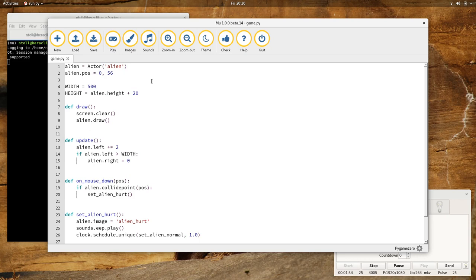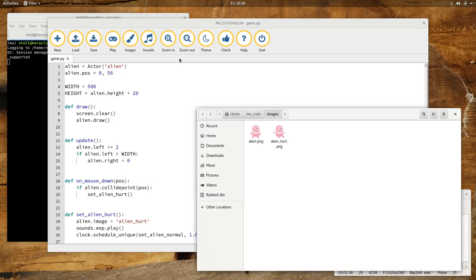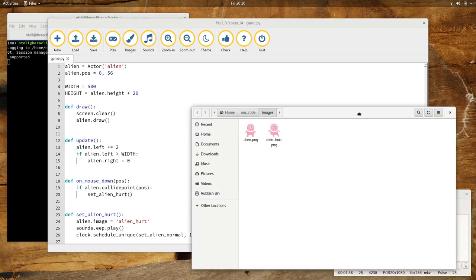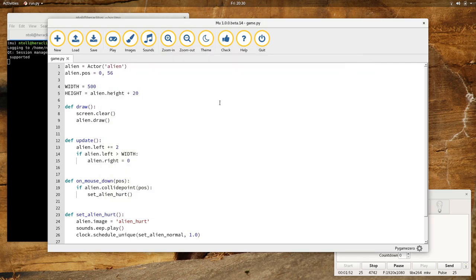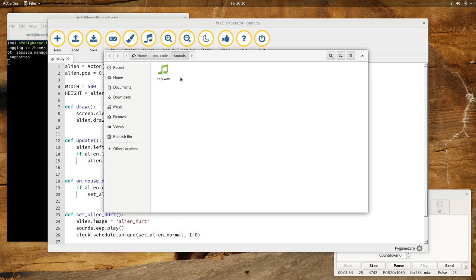You might be wondering, where did you get the sound and the images from? Well, that's easy. If I click on the images button, it opens up the file explorer for my operating system where the images are stored. So, beginner programmers can just drag and drop their assets into the correct directory and know where to reference them in their code. And the same goes for sounds as well.